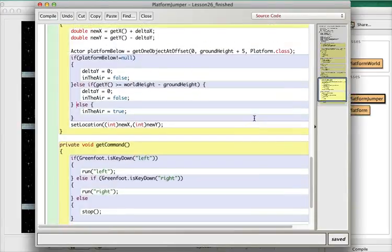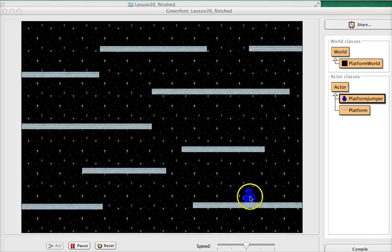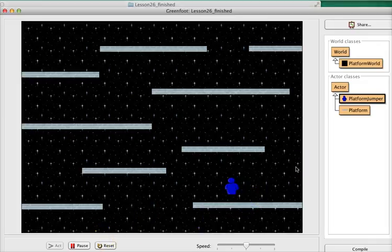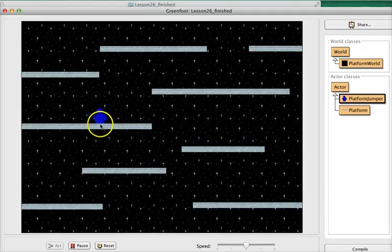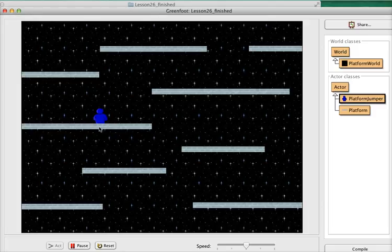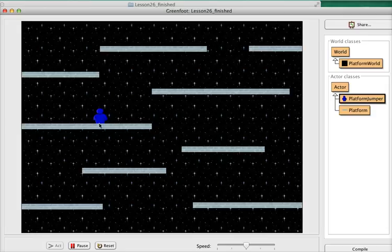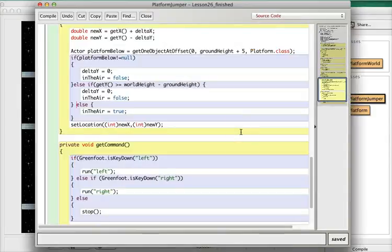What we need to do now, for both the platform below situation and the worldHeight minus groundHeight situation, is make sure that once we hit the ground we stay on the ground. Here's how we'll do it: once we actually hit a platform, we're going to cheat a little and just place the character so he's right at the top. His y coordinate needs to be the platform's y coordinate plus half the height of the platform plus half the height of the character, which will put his feet right on the ground.